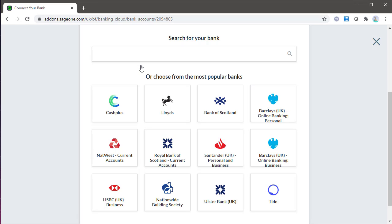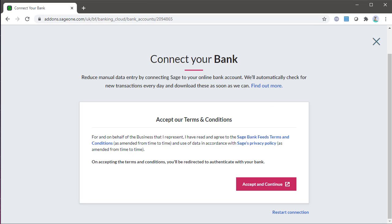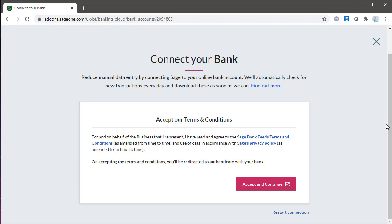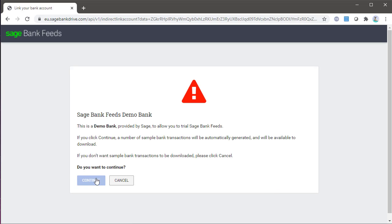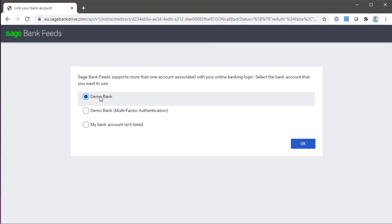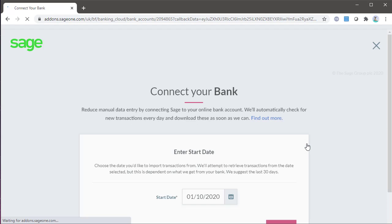Follow the on-screen steps to connect your bank. Each bank is different with different security and different information required. Ensure you enter the correct login details during this process.